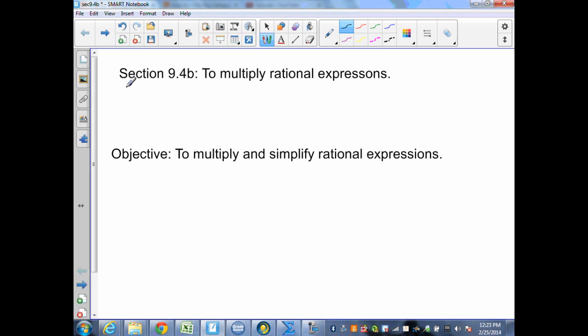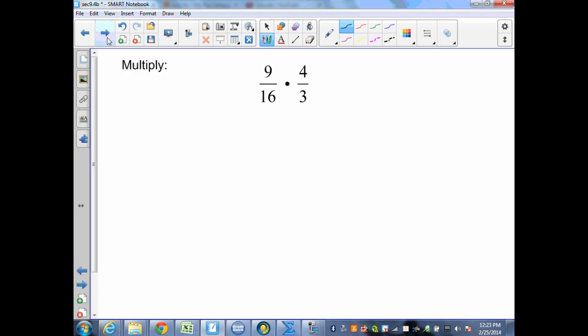Section 9.4 continued, to multiply rational expressions. Let's start out with an example of multiplying two fractions together.